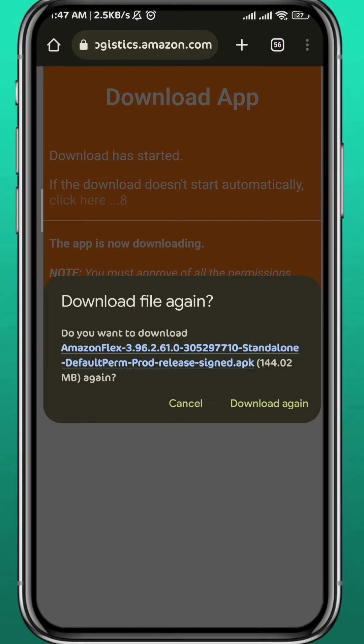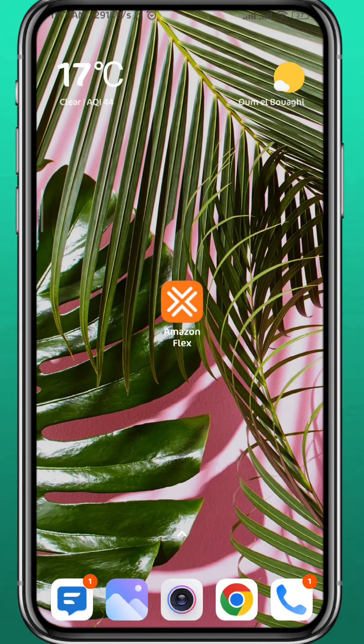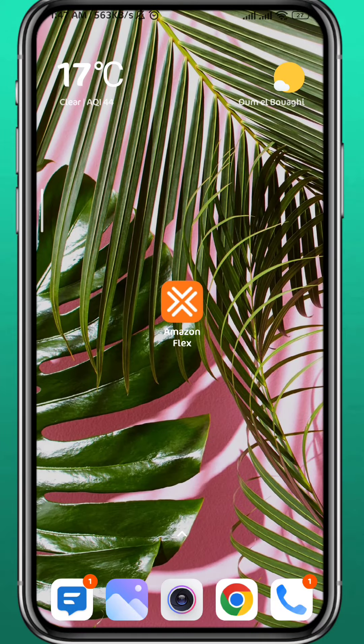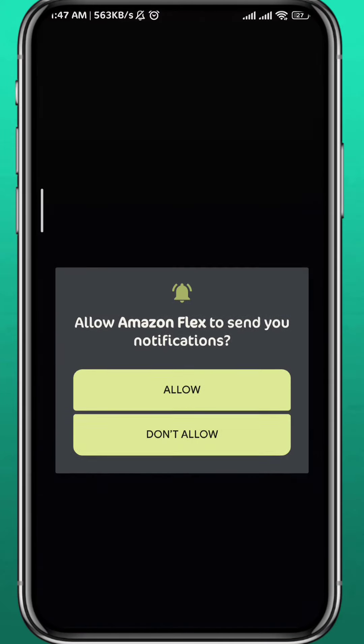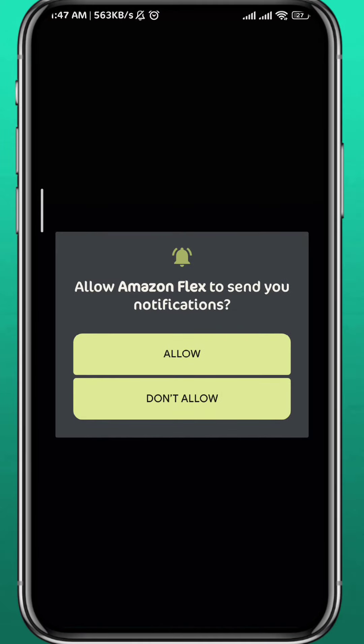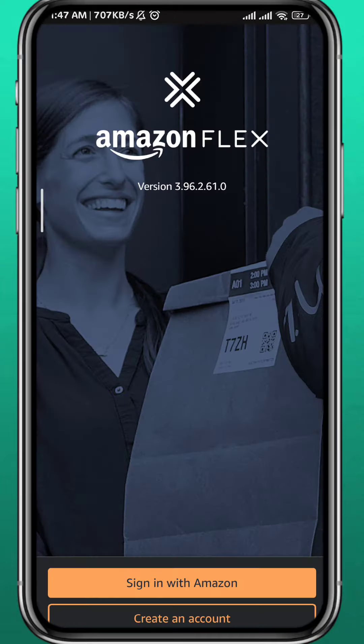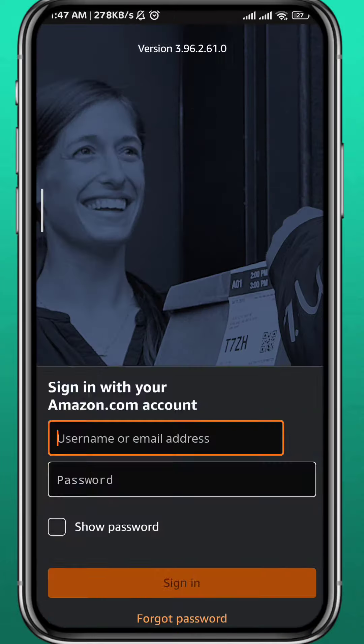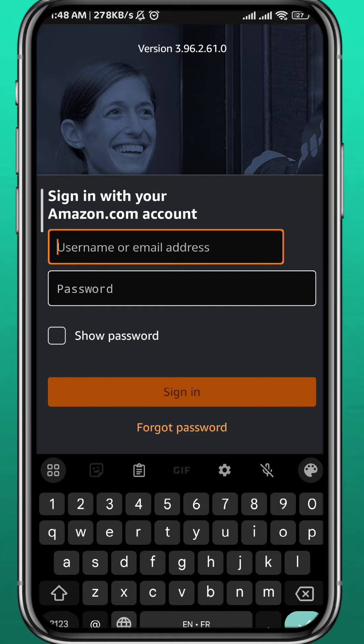Wait for a couple of seconds and then tap on download. Once you get the app on your device, install it and then you'll find it in your app drawer. Once you open it you can start using it. Just sign in with your Amazon account or create one if you don't have it.